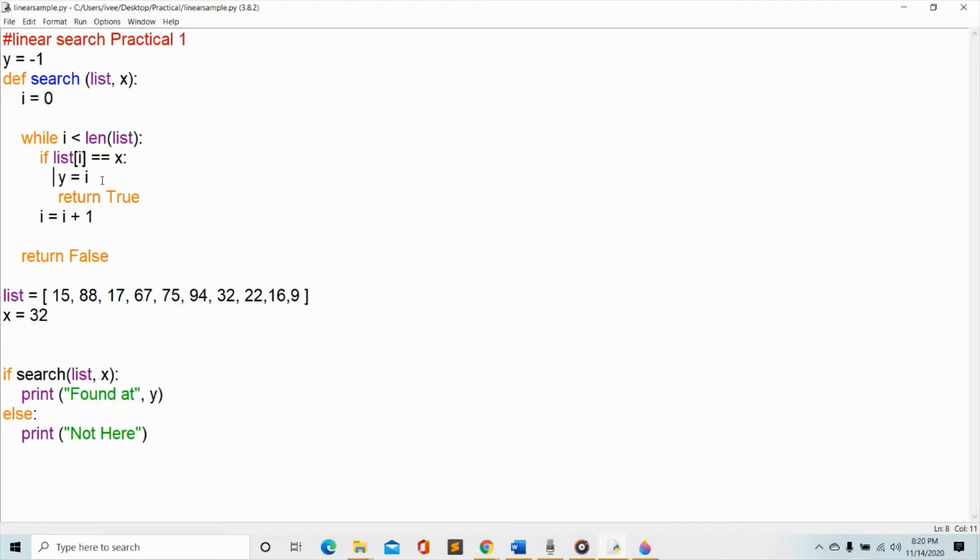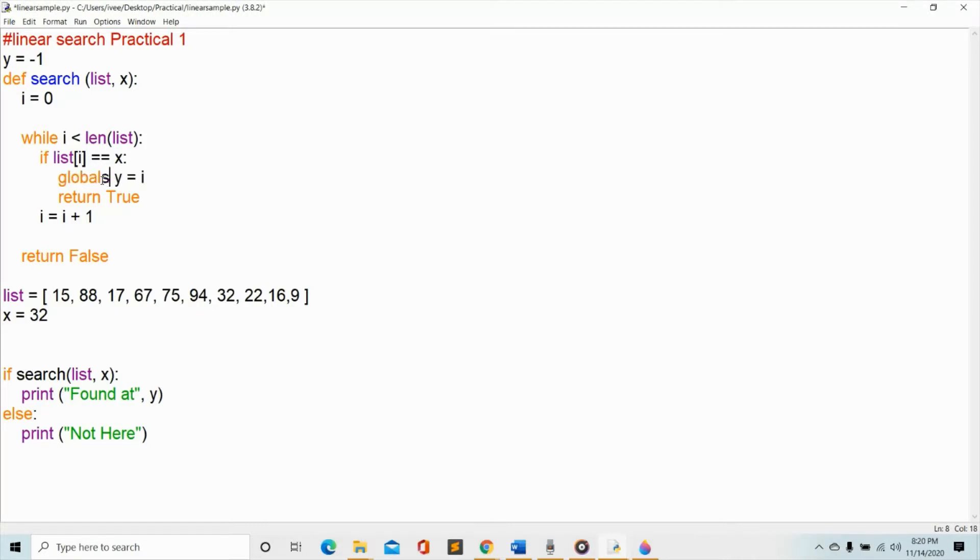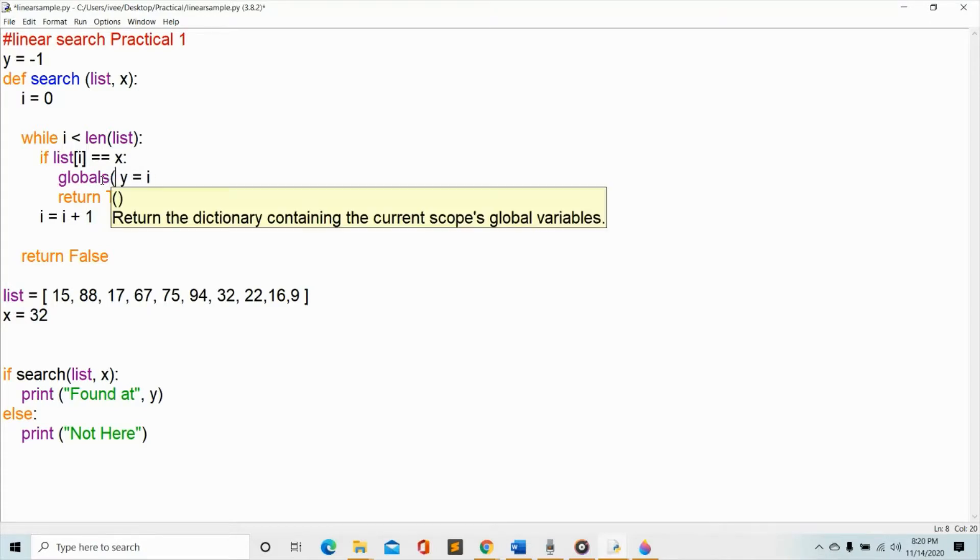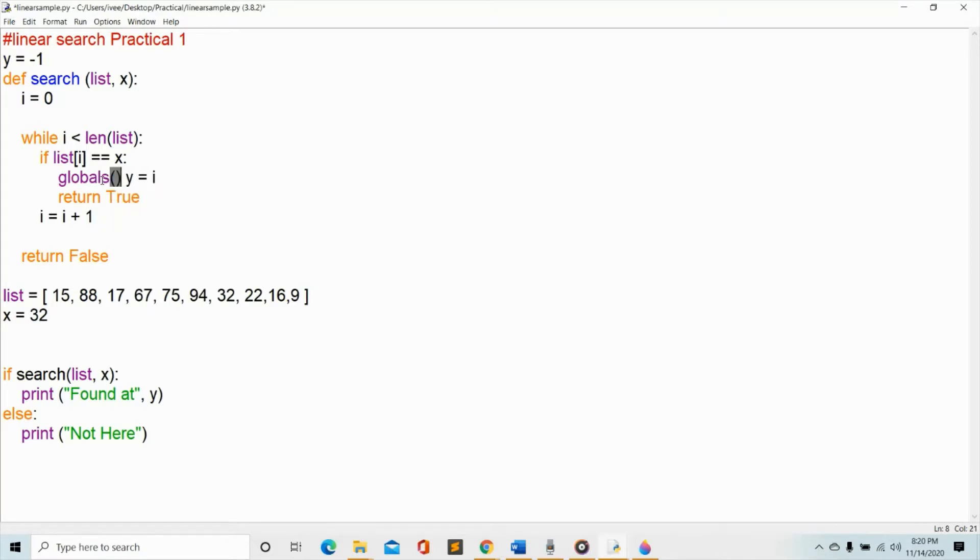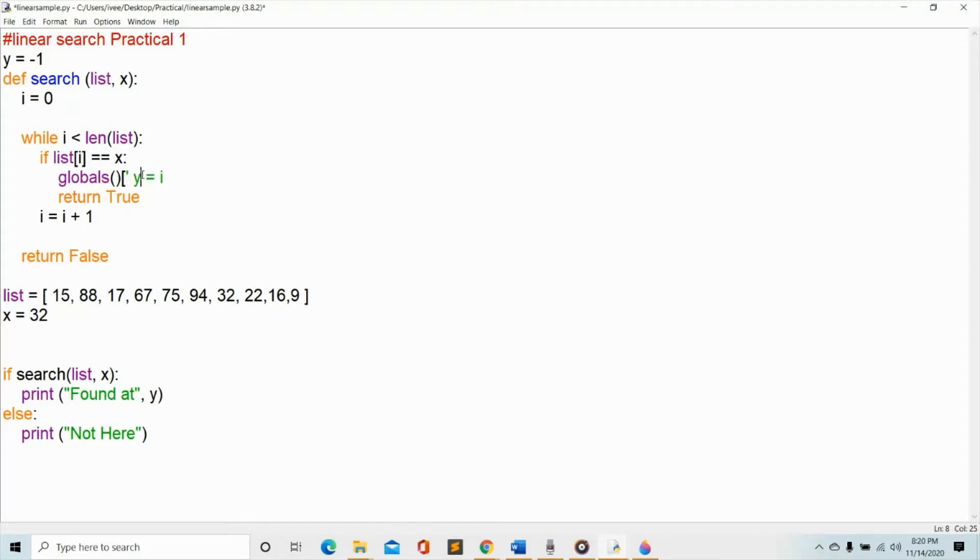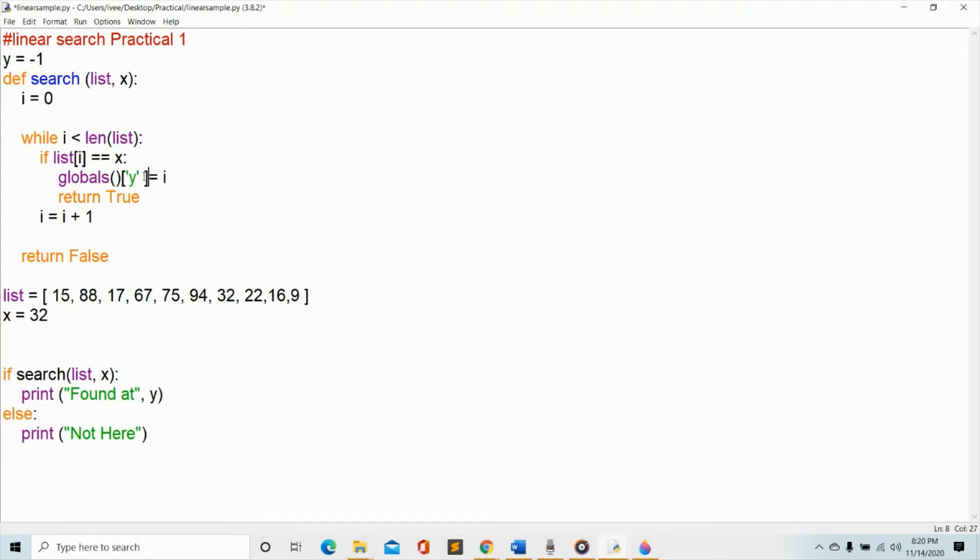So how should we do that? From here we just have to identify y as a global. So align it in here, we will write global. This is the syntax for global: you're going to global variable if you're going to declare it. Okay, careful with the spaces and alignment as well.